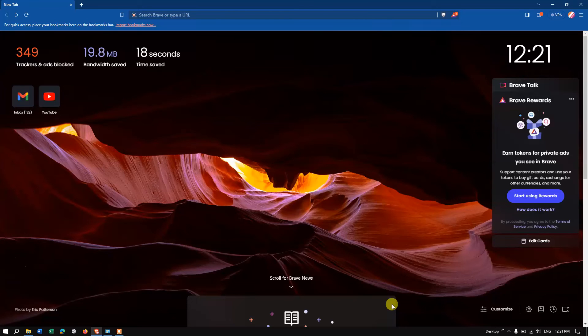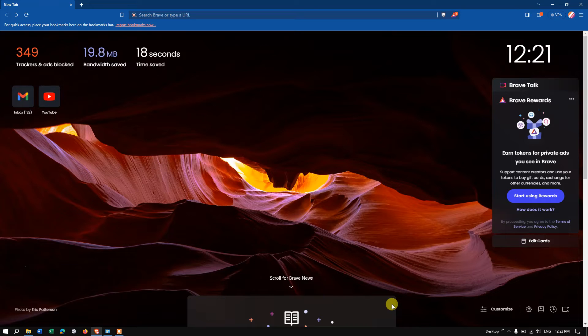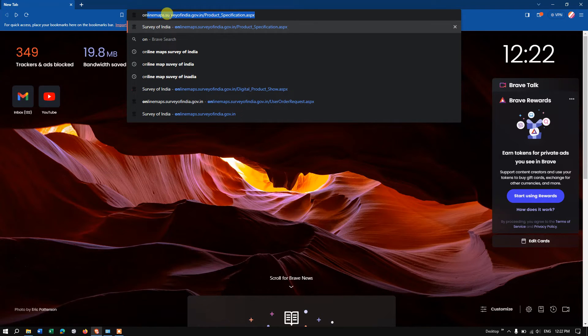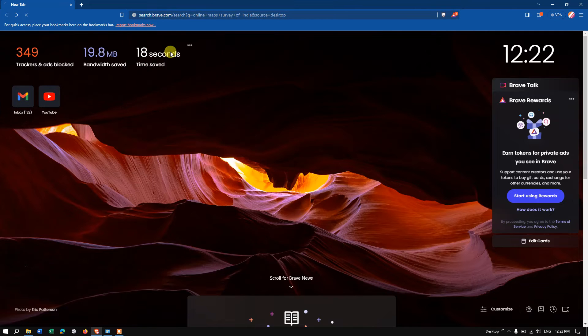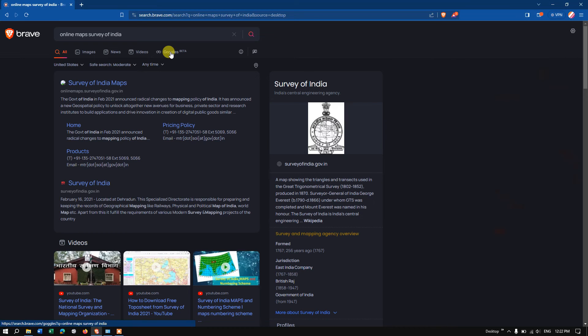I hope everyone is doing great. In this video tutorial, I'll be showing you how to download village level shapefile for India. First, open your browser and type in 'online maps Survey of India' and click enter.